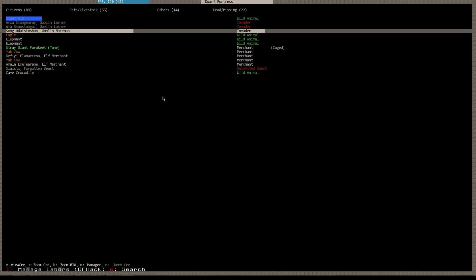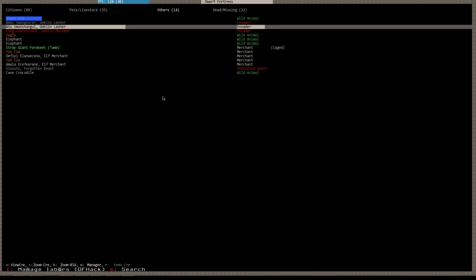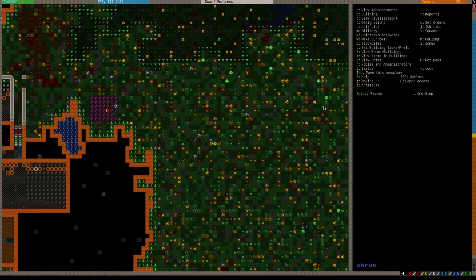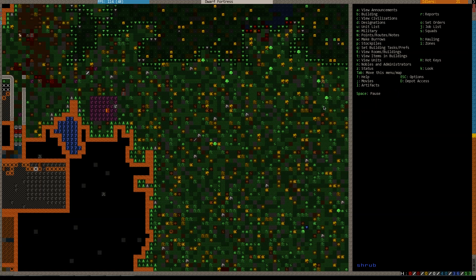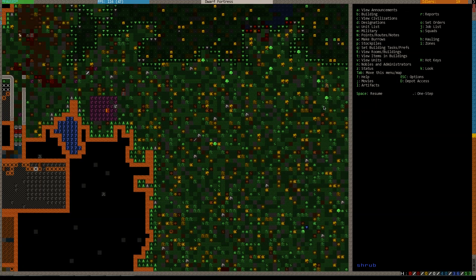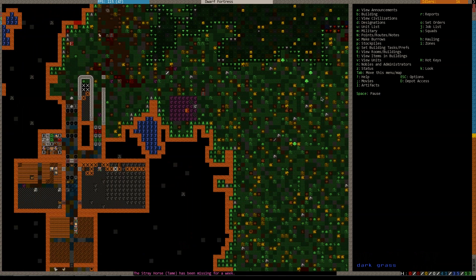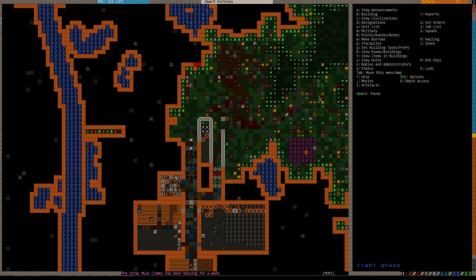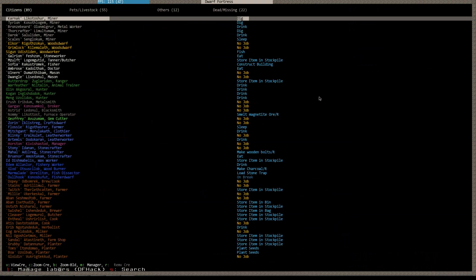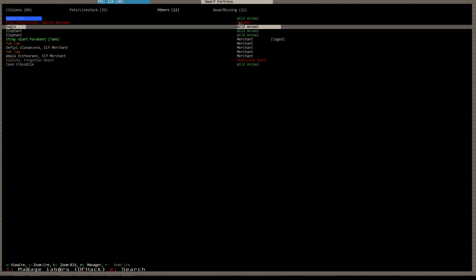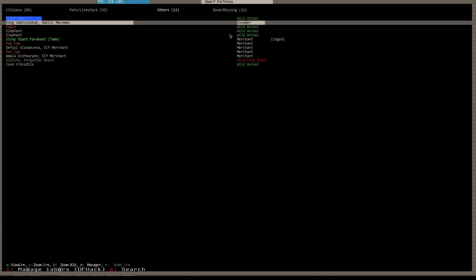These invaders appear to be running if we actually zoom on them. They're on the edges of the map here and they appear to be making their way off the map. They're starting to bail after losing two of their people. Now it's actually down to one guy, the Goblin Mace Man.